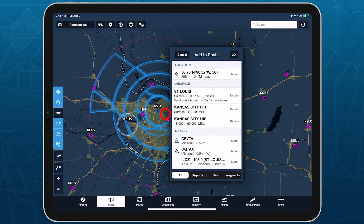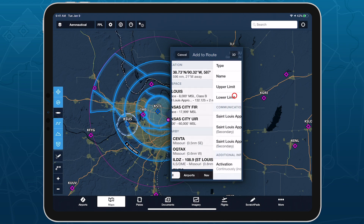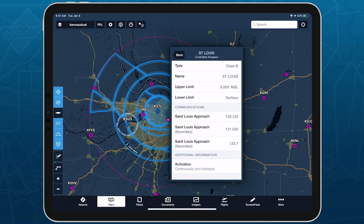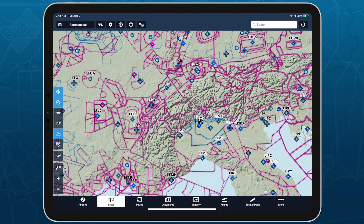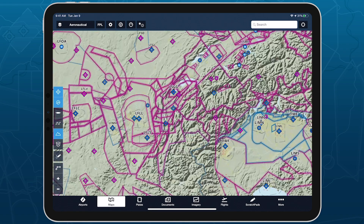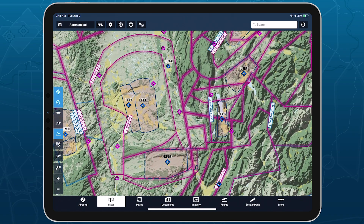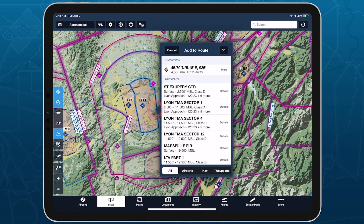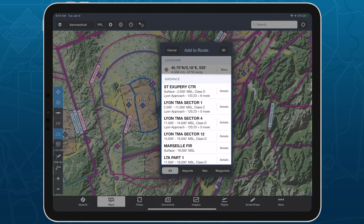Easily locate frequencies for many kinds of controlled airspace on ForeFlight's Maps view for quick in-flight access. Tap and hold anywhere on the map to open the Add to Route pop-up, which lists any airspaces at the location you tapped.